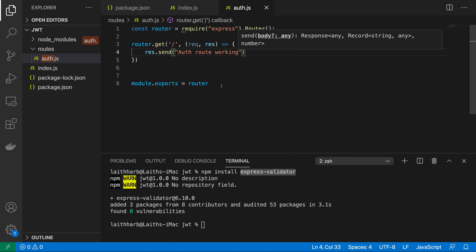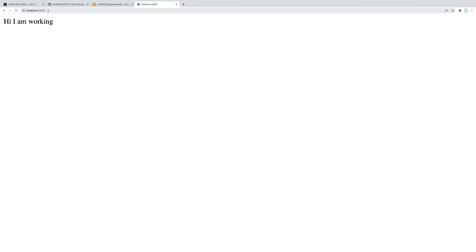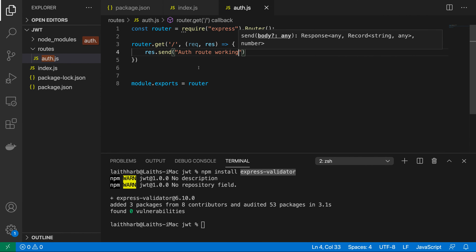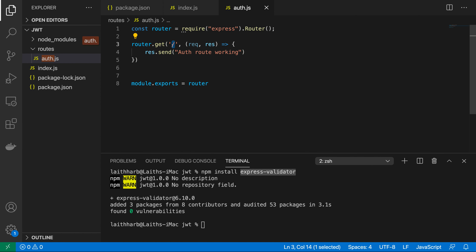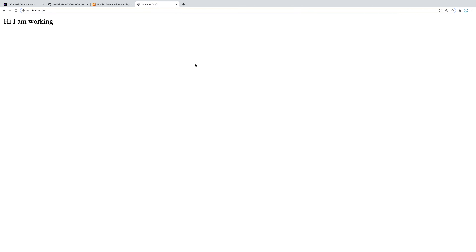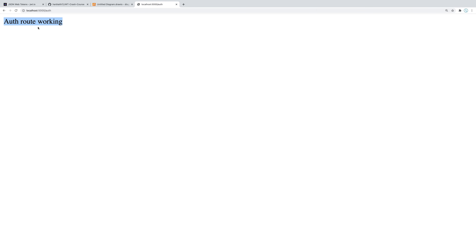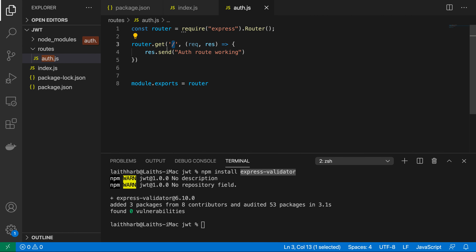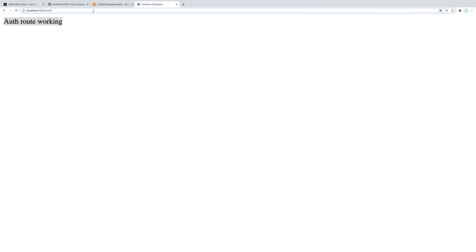If we go to the browser at localhost:5000/auth, we see 'auth route working'. Any routes defined in auth.js will be prefixed with /auth — so /auth/test or /auth/signup. This confirms our router structure is working correctly.